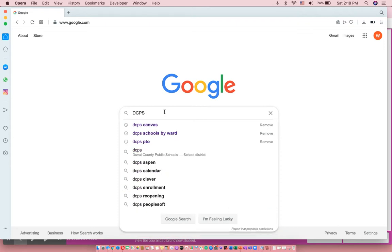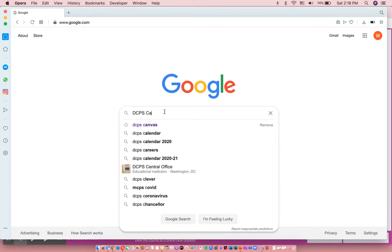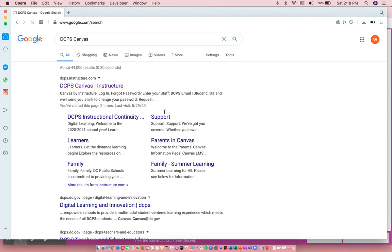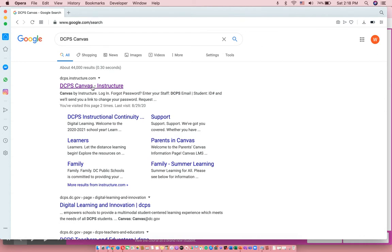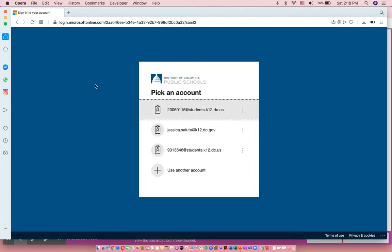I think the easiest way to get to it is by googling DCPS Canvas. When you google that, it will take you straight to this first link, dcps.instructure.com. You can also put that website in, but I think it's easier just to google it.